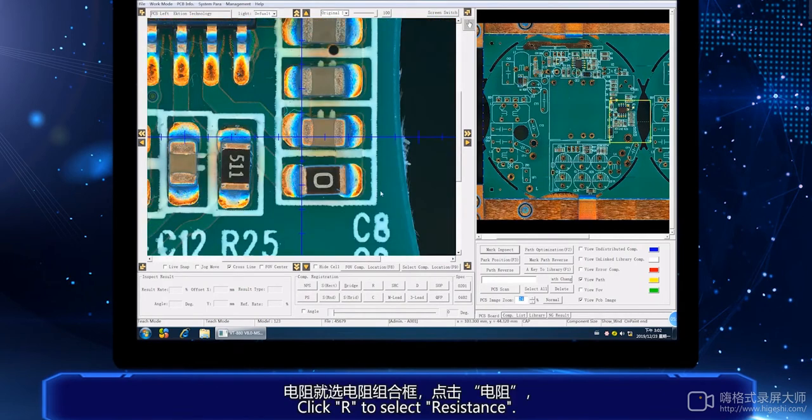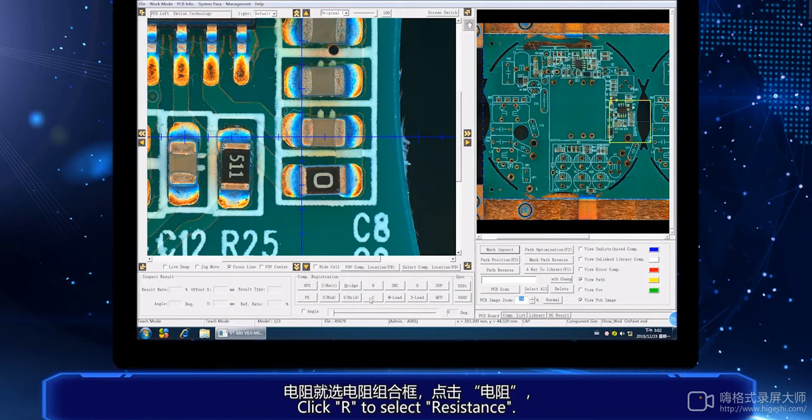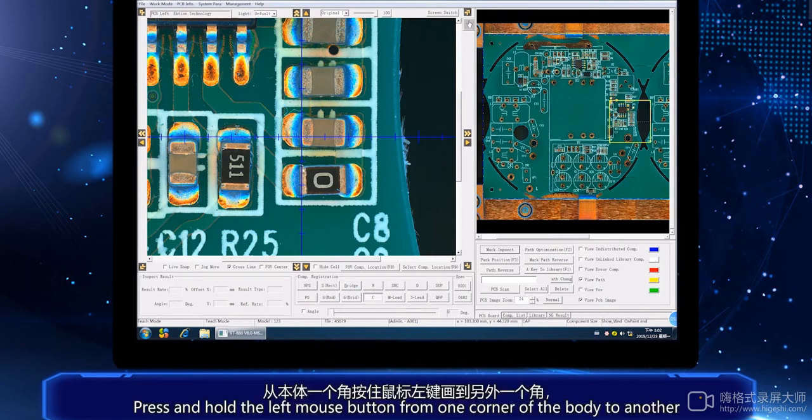Click R to select resistance. Press and hold the left mouse button from one corner of the body to another.